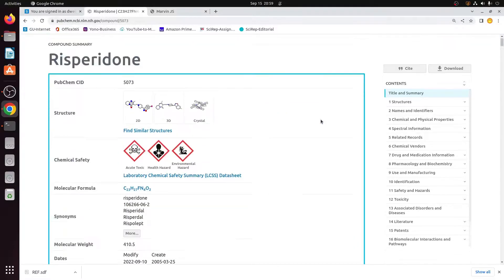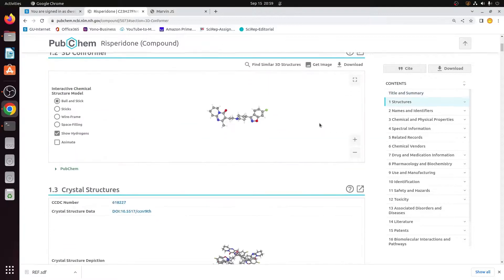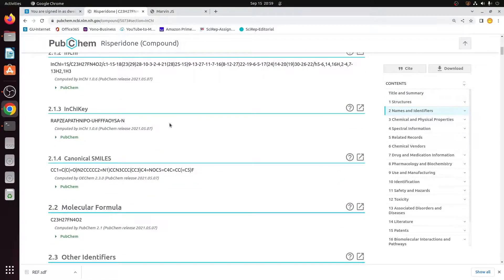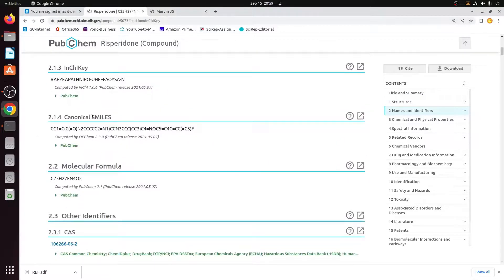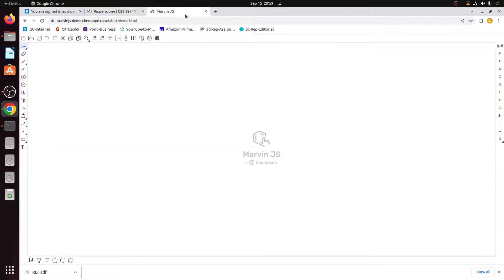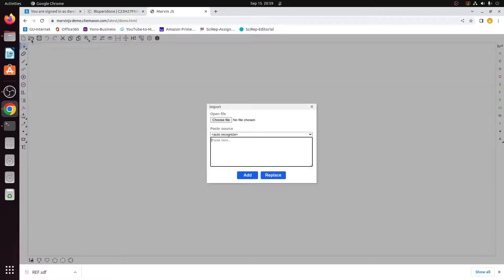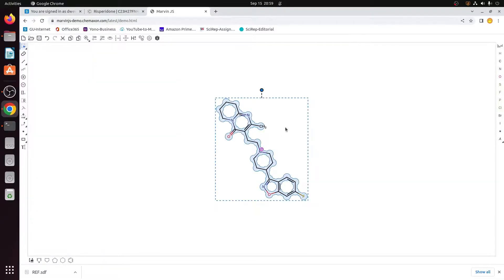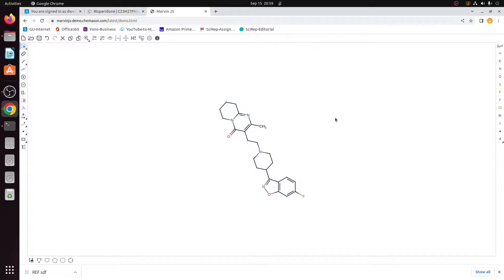I will copy the SMILES of risperidone from the PubChem page. Scroll down to where it says SMILES and copy them. Then go to MarvinSketch on the next tab, select the Import option on the toolbar, paste the SMILES, and click Add. As soon as it is added, it imports the entire structure.